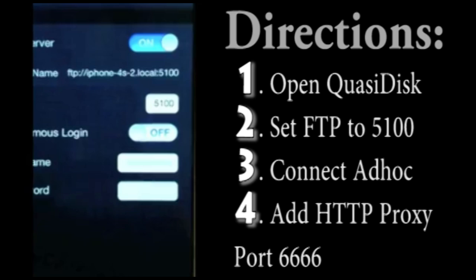Now what these settings are going to do is let you type in FTP server. So you're going to make it port 5100, all right? And then you're going to connect your ad hoc to the computer that you're going to actually share the data connection with.